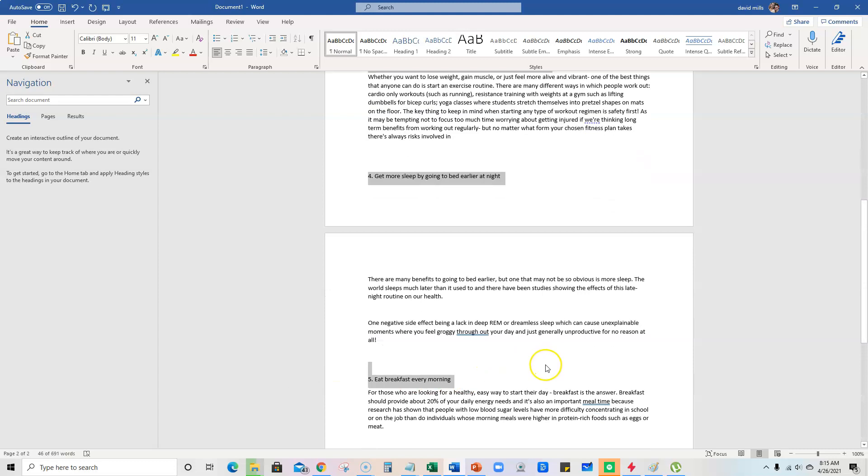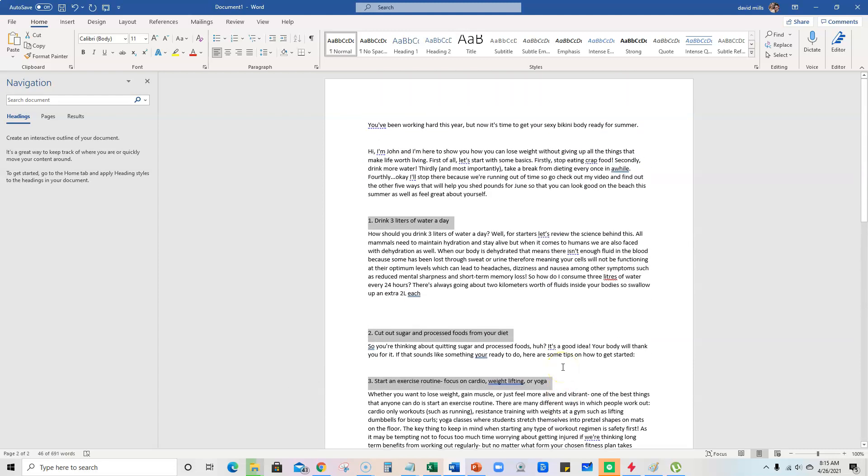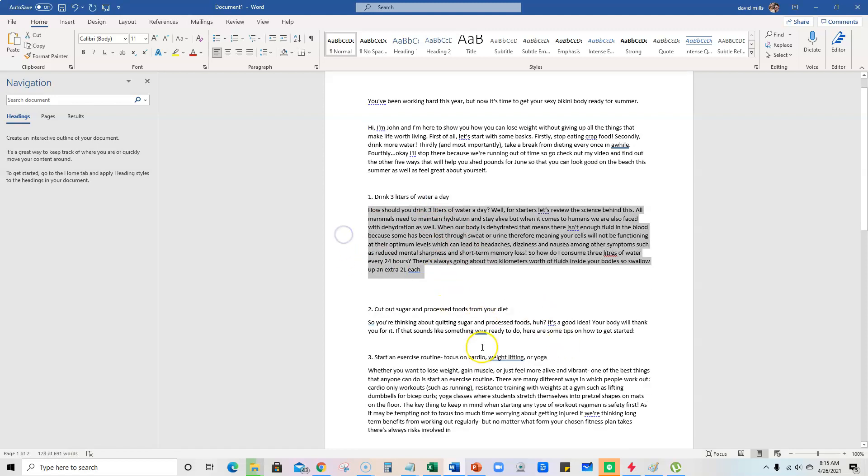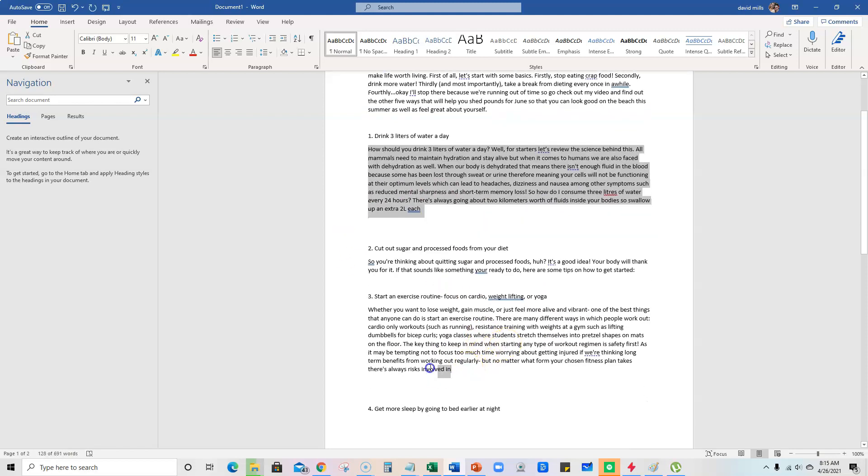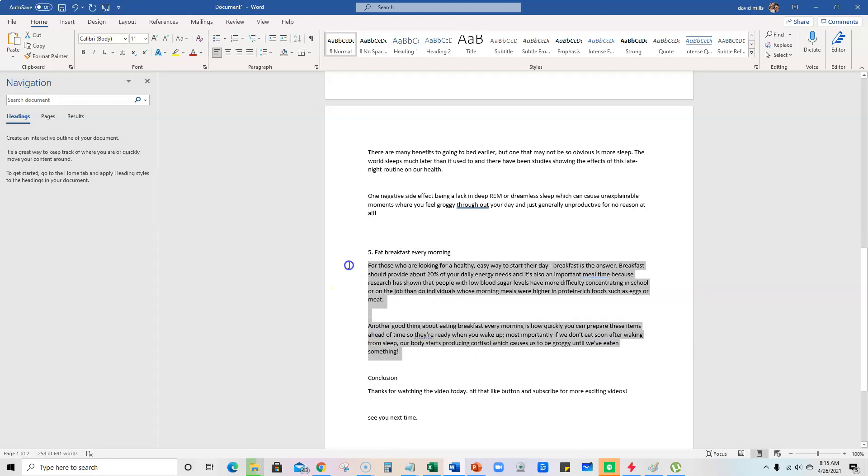And then what it did was we went into the content improver, taking one line of content and then basically developing all of this content right here was the third step that we took, right? And it wrote all this content for us automatically.